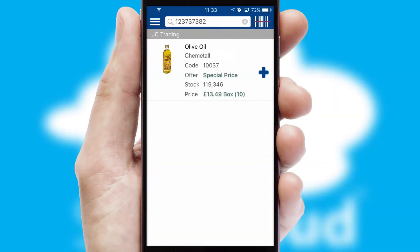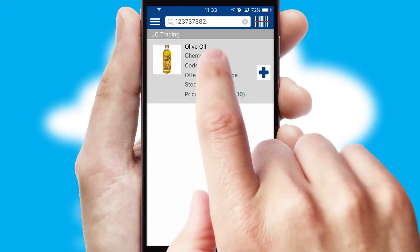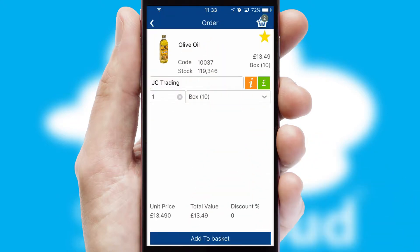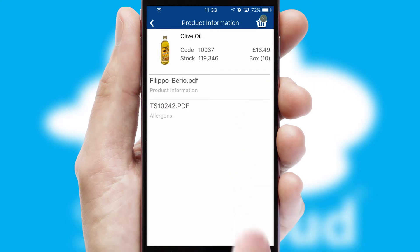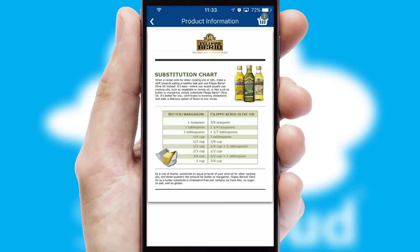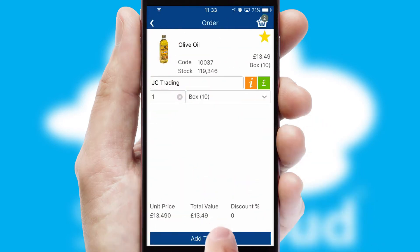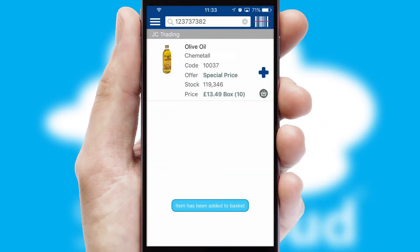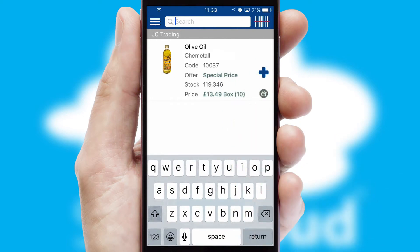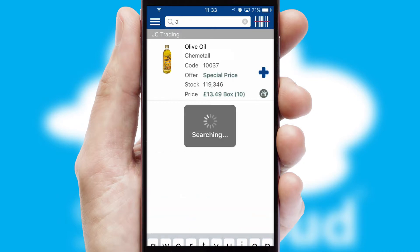If you require further product information, then by clicking the information button, you'll be able to access detailed PDFs on the products. You can also search for products by name, code or other key search words.